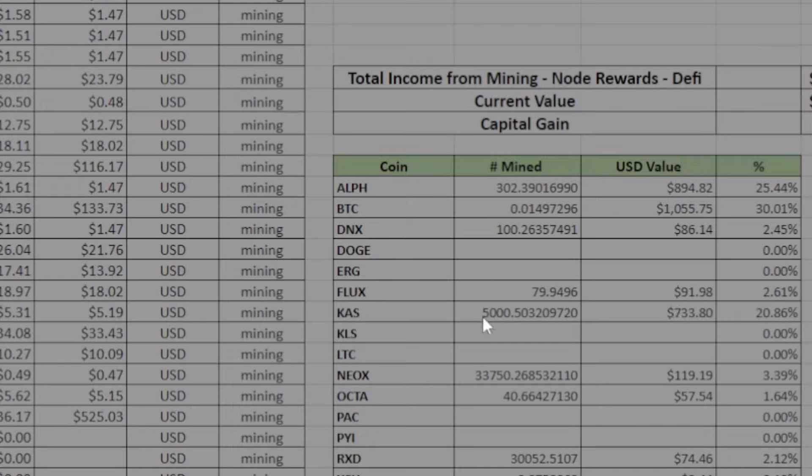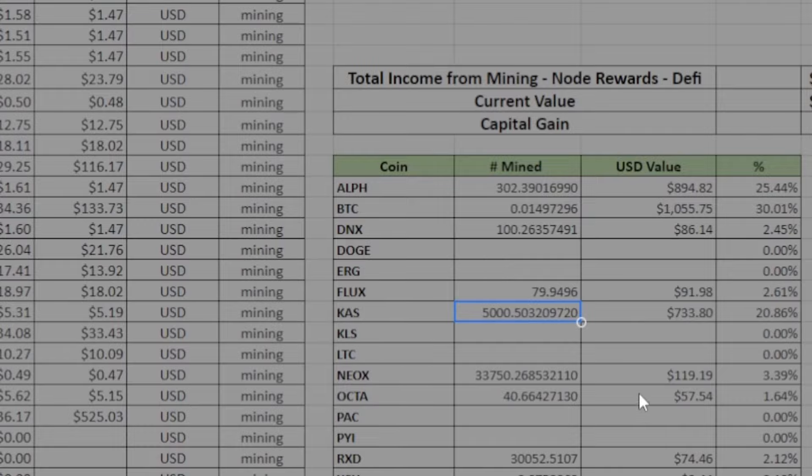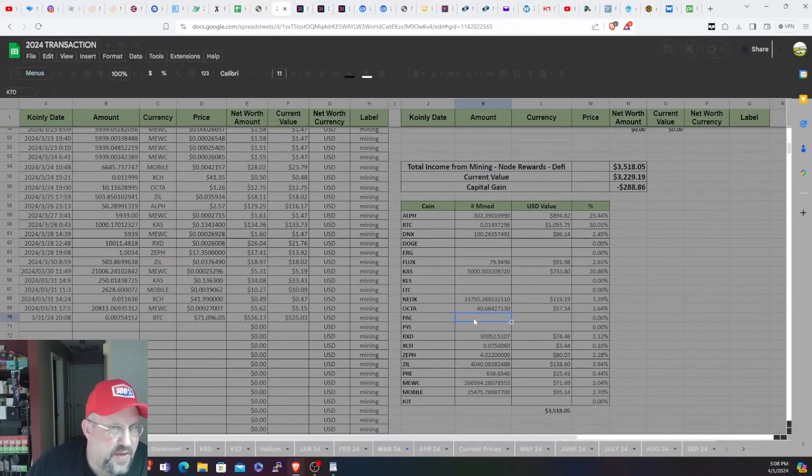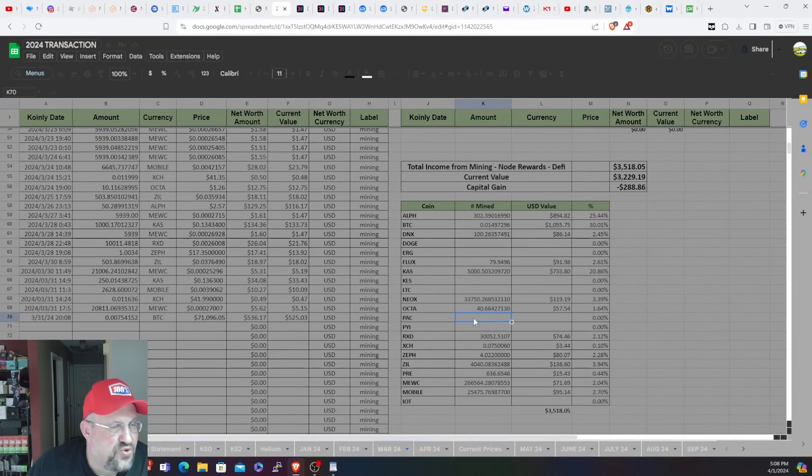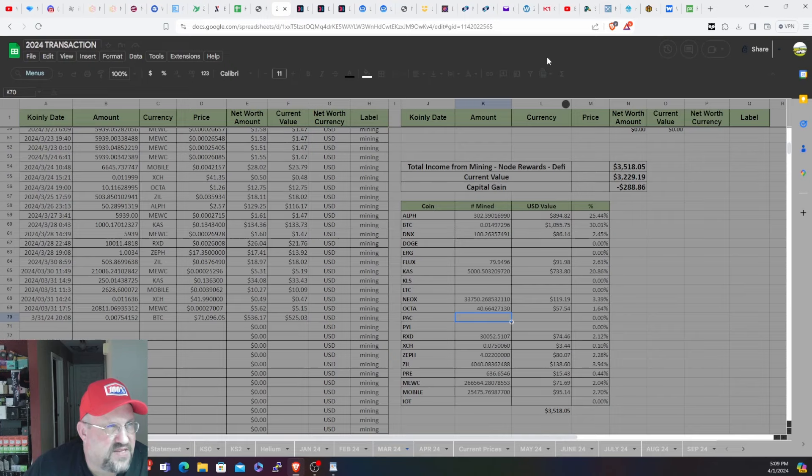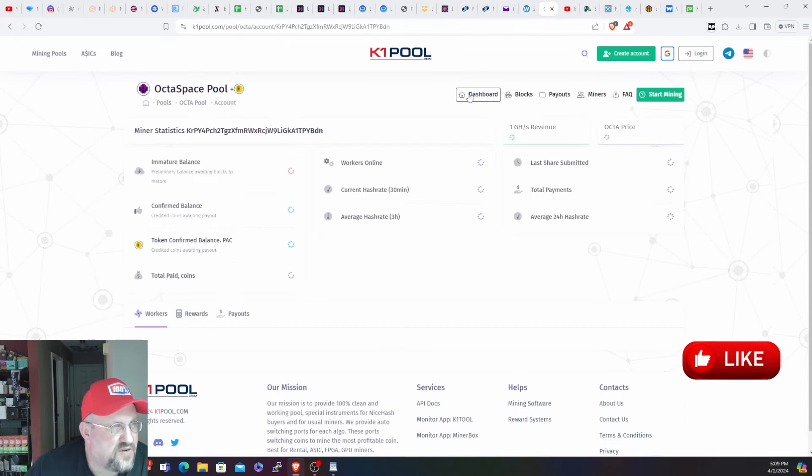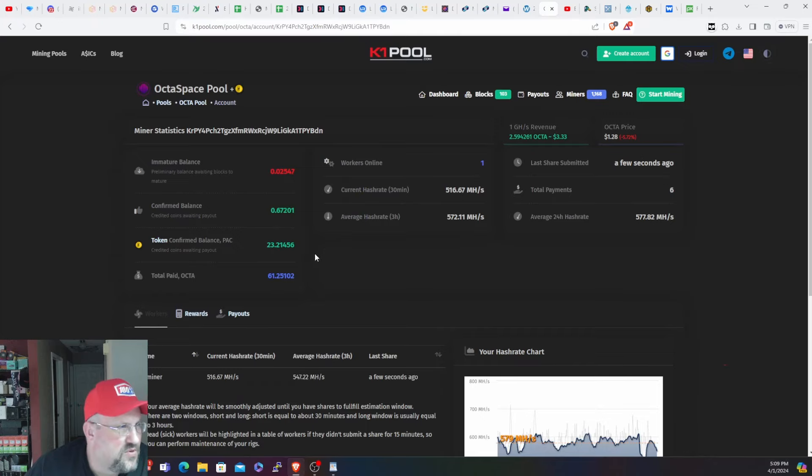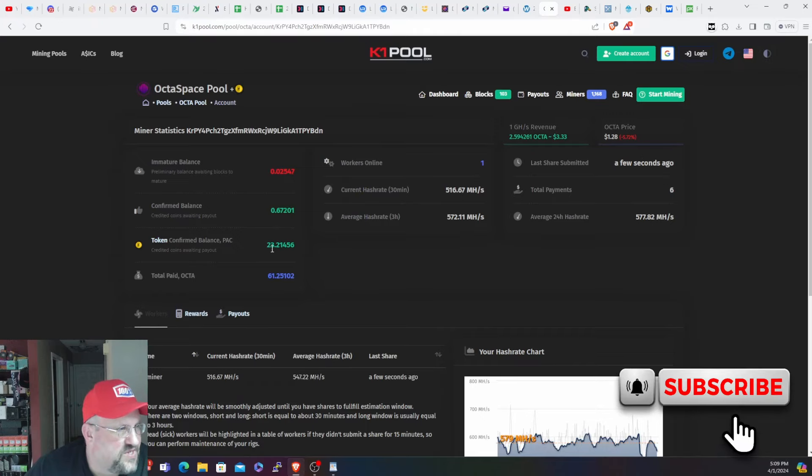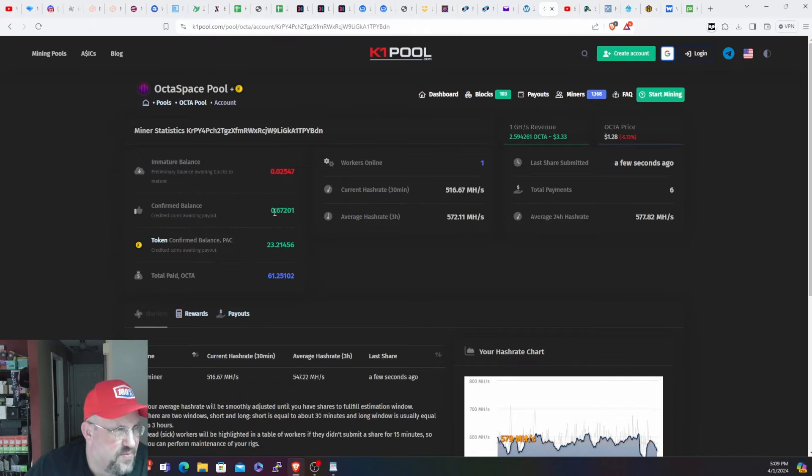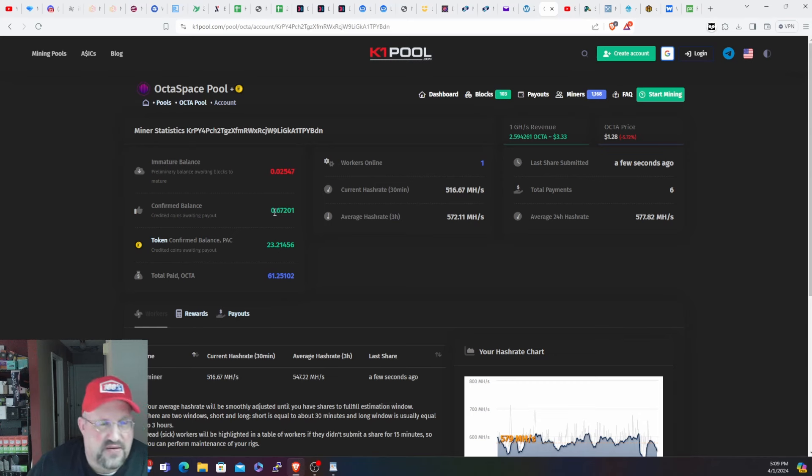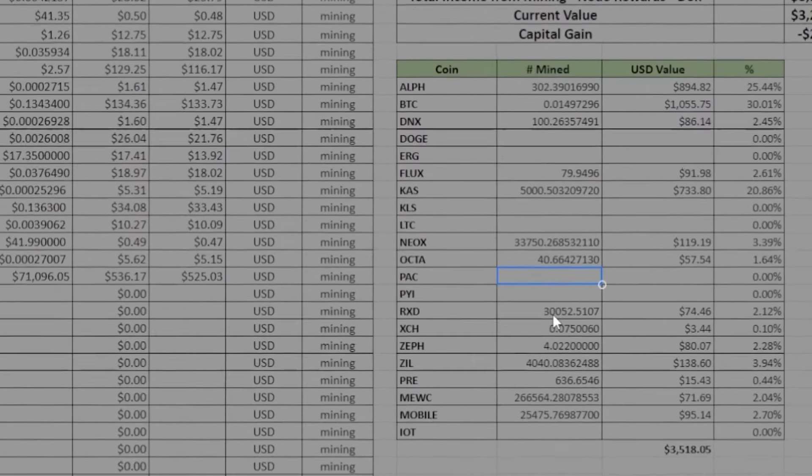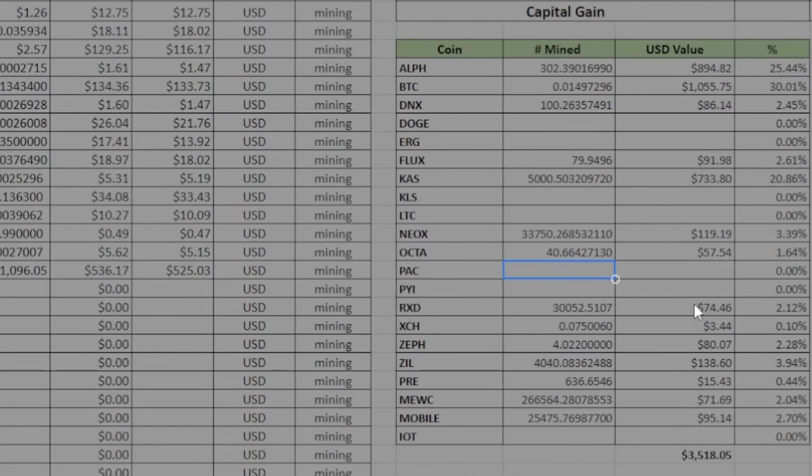Next is Casper - mined 5,000 Casper for the month for $73. 33,750 Neoxa for $119. 40 OctaSpace for $57. Pac-Man - I didn't get any payments with Pac-Man because on K1 Pool it goes to 30 Pac-Man, so it takes a while to get up to 30 Pac-Man to receive a payout. So I won't have a payout there. I have about 23, I think, sitting. Yeah, 23 sitting. And I just received the payout from OctaSpace this morning as well. Again, April payment.